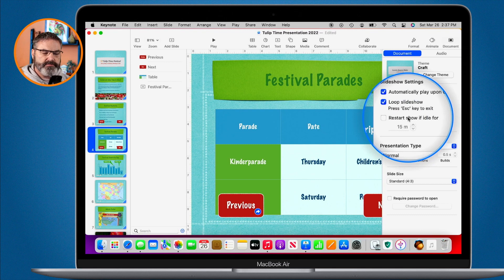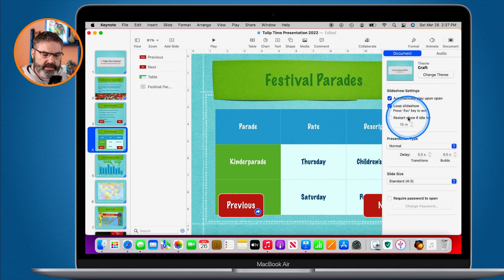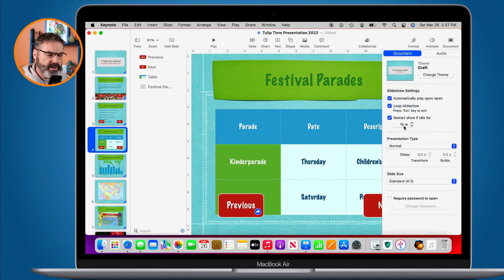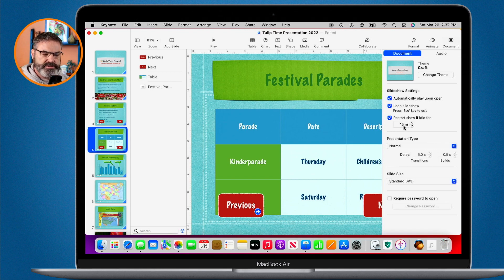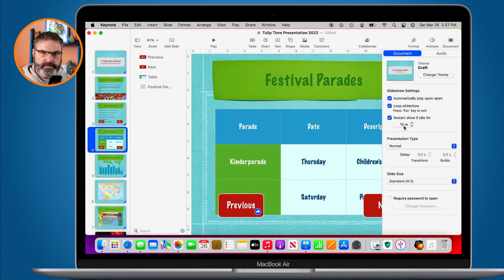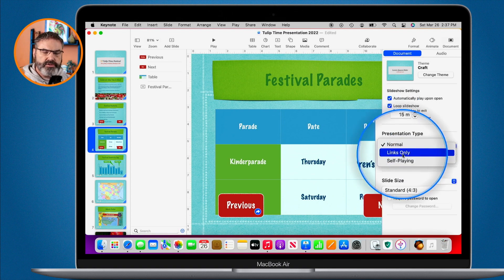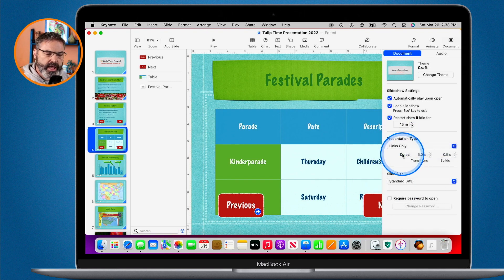You may also want to use the 'Restart show if idle' option. When selected, if nothing happens for 15 minutes, it will restart the presentation. So if someone walks away in the middle of a presentation, after 15 minutes Keynote will restart it for the next person. Finally, we need to set the presentation type to 'Links Only' — the only way to navigate will be through the buttons.